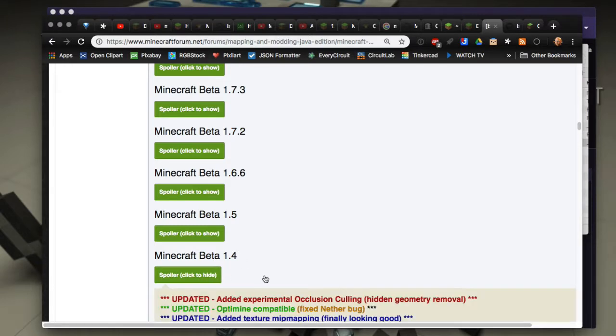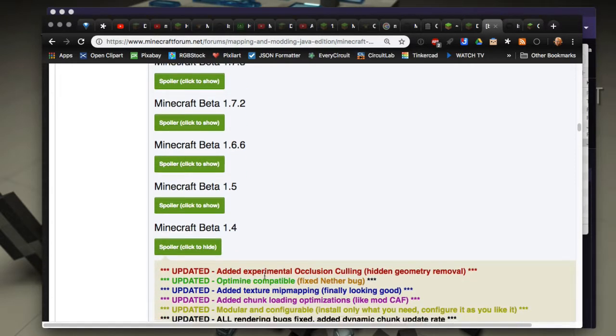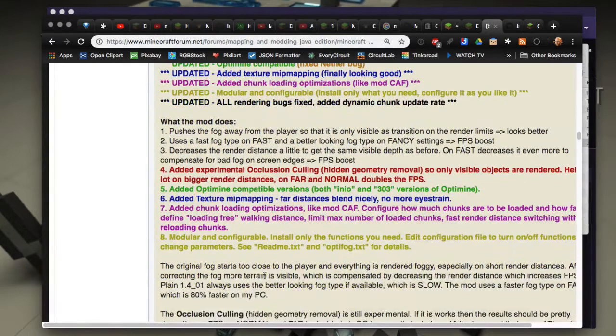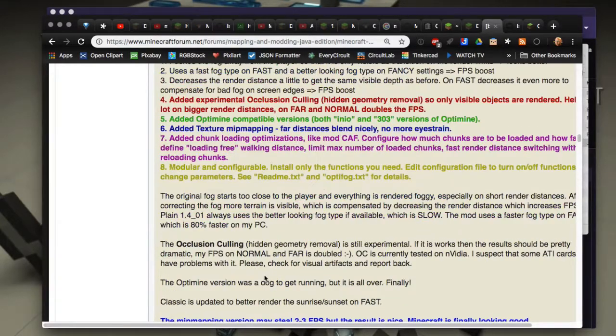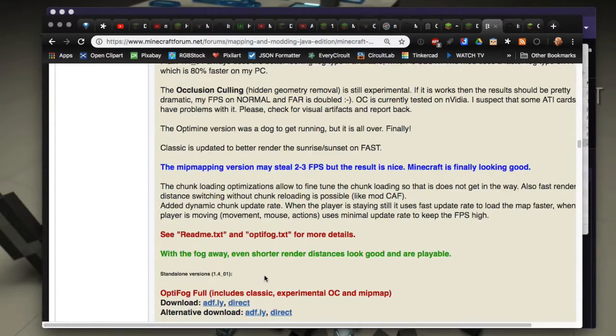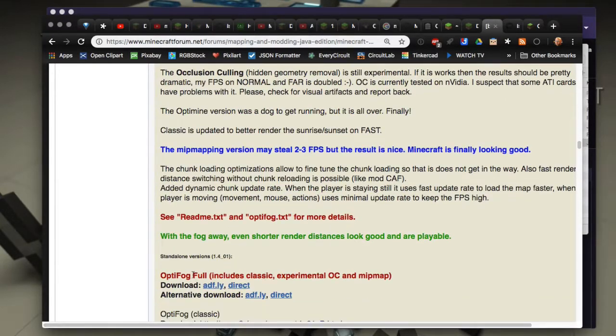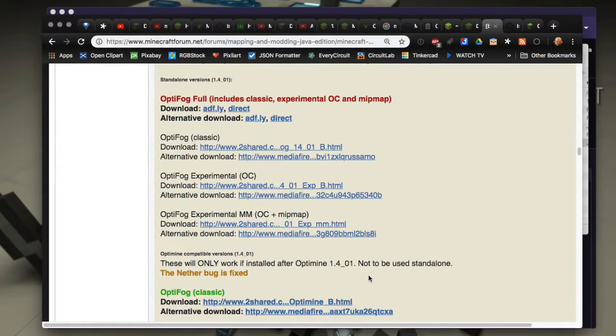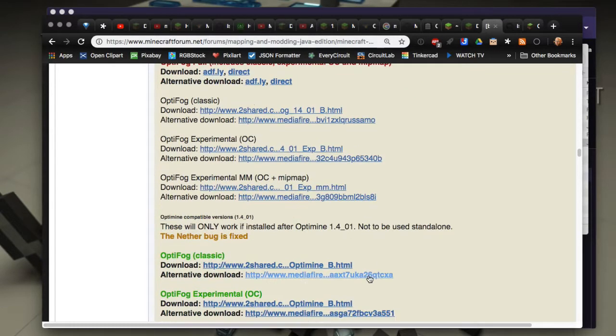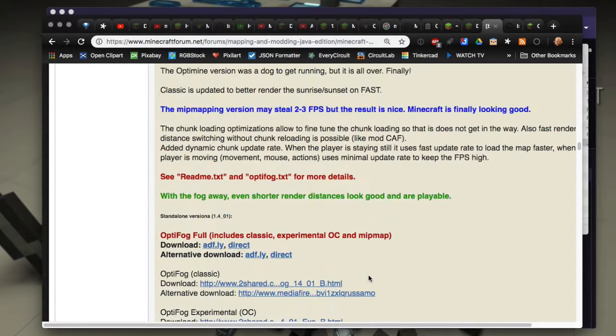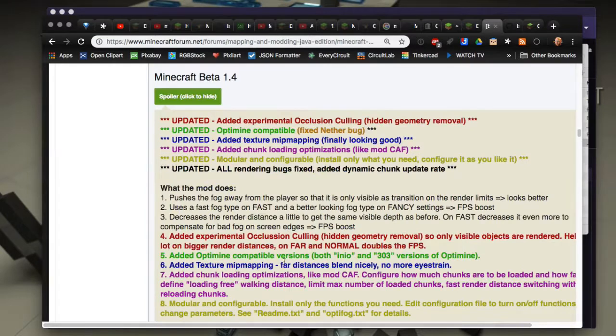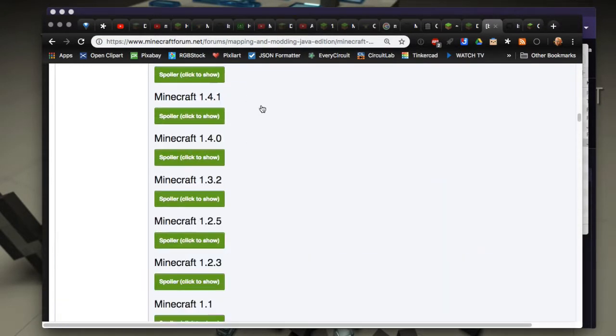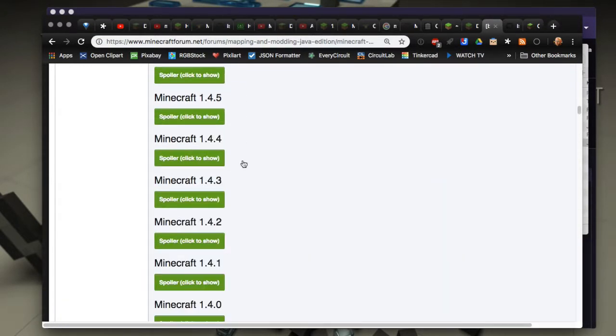It was actually OptiFog and OptaMine and stuff like that, then OptiFog. I think there was OptaMine but that was OptiFog maybe in the beta or earlier ones.